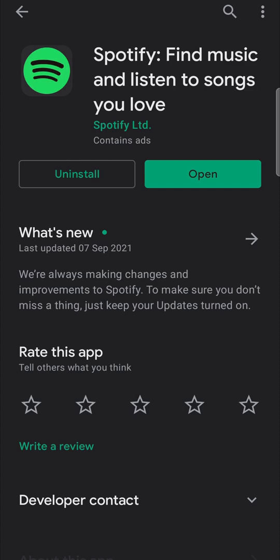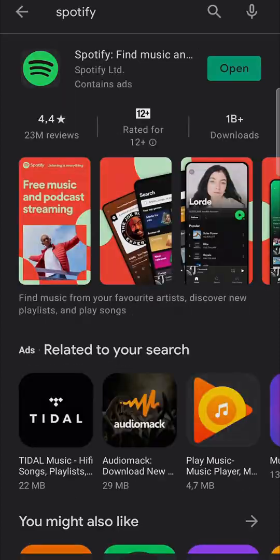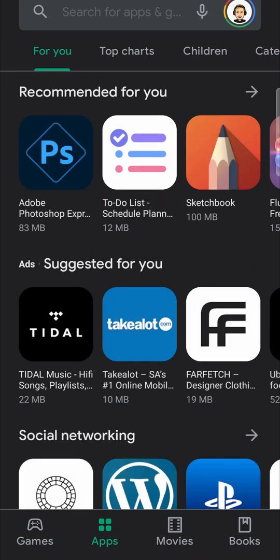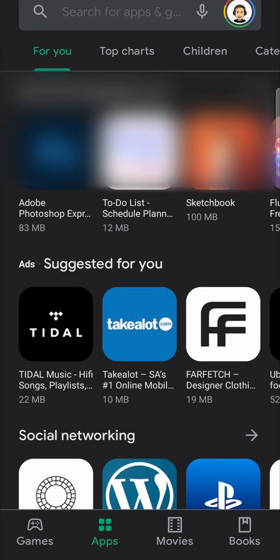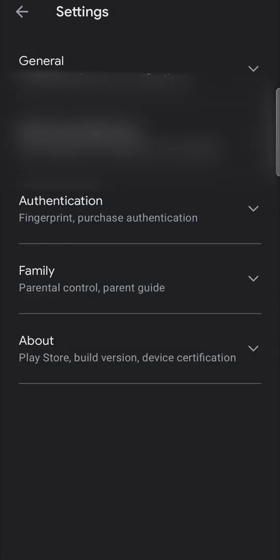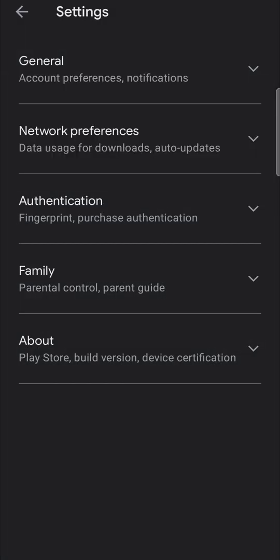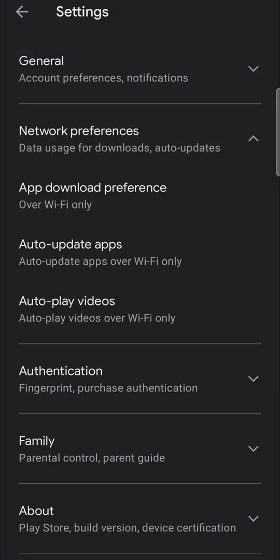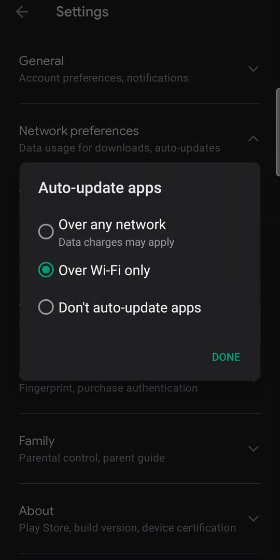If you don't want to go in manually every single time and update the app, go back to the main screen of the Google Play Store, then tap on your profile icon at the top right-hand corner, then tap on settings. From here you want to tap on network preferences and then auto update apps.